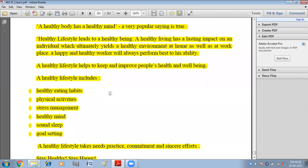Healthy living — a healthy body has a healthy mind, as the popular saying goes. A healthy lifestyle leads to a healthy being and has a lasting impact on an individual, ultimately yielding a healthy environment at home as well as at the workplace. A happy and healthy worker will always perform to the best of their ability, so it is the responsibility of an organization to keep their employees healthy. A healthy lifestyle includes healthy eating habits, physical activities, stress management, a healthy mind, sound sleep, and goal setting.